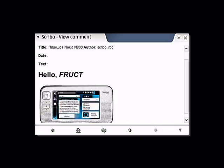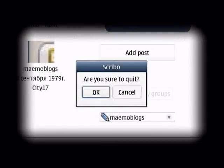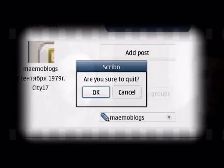Well, we have quickly looked through the basic functions of Scribo. At the end, the user closes the application.